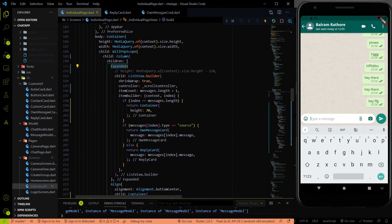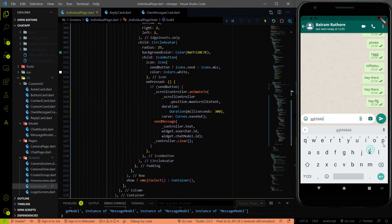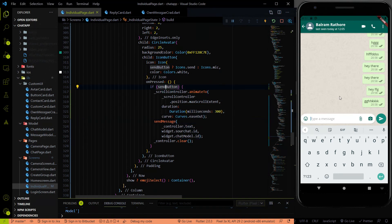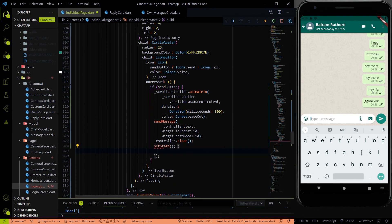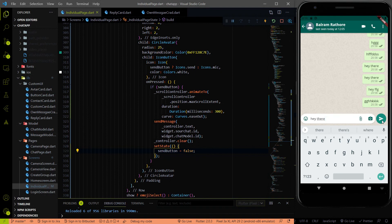The scroll bug is now fixed. Now the last bug to fix is the send button not converting back to a mic button after sending a message. To control this, we use the sendButton variable. After clearing the message, we just use setState and assign sendButton to false. Now if I type something and send, the message is cleared and the send button automatically converts back to a mic button.